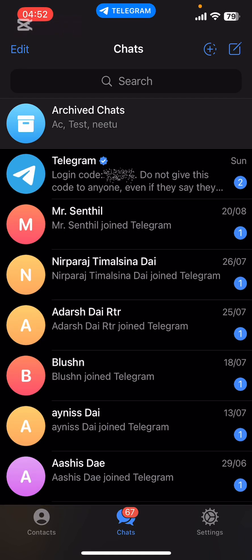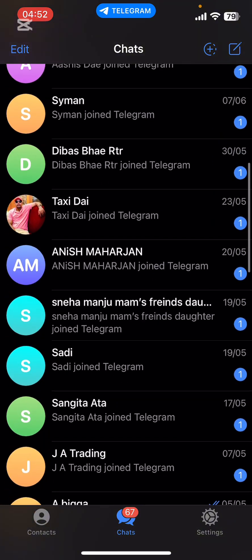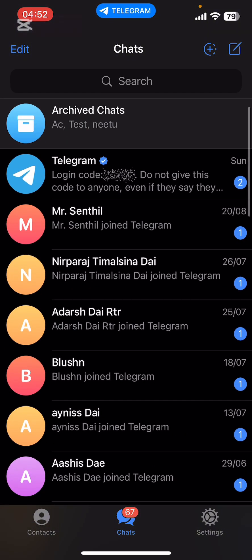Hello everyone, welcome back to our channel App Tutorial. Today's video I'm going to show you how to check history on Telegram. It's very quick and easy, so let's get started. First of all, open the Telegram app on your phone.